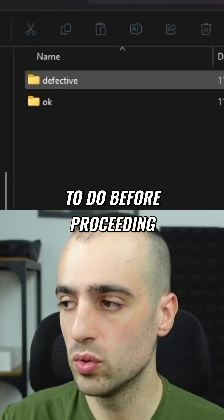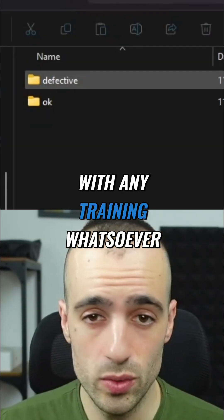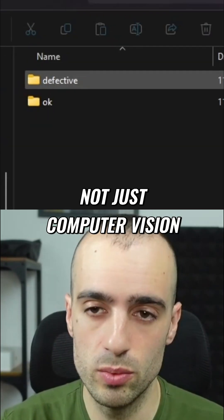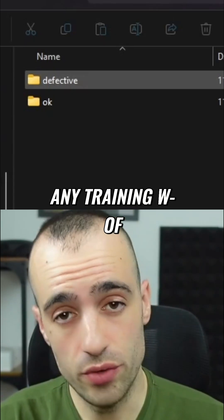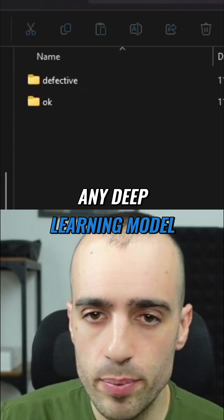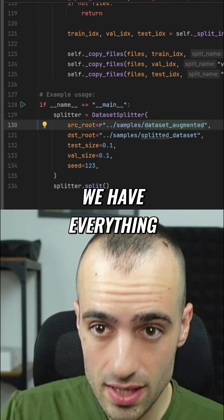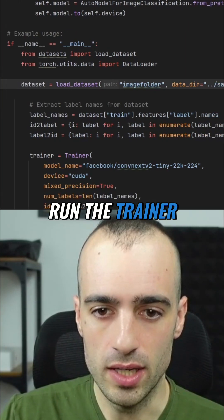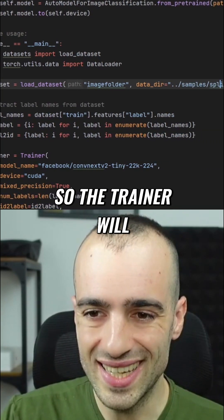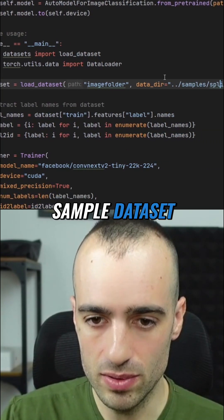This is the normal procedure we have to do before proceeding with any training — not just computer vision, but any training of any deep learning model. We have everything now, so we can finally run the trainer. The trainer will take the images from the sample dataset.